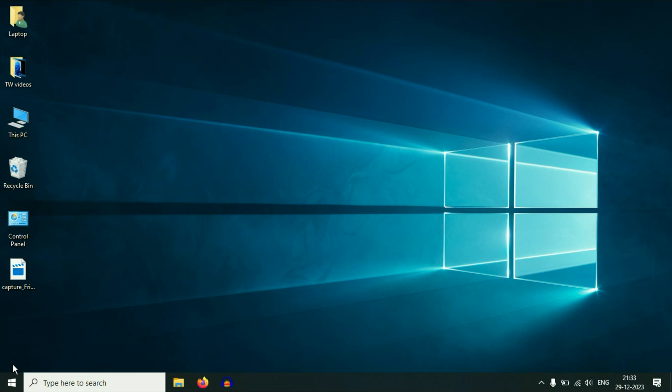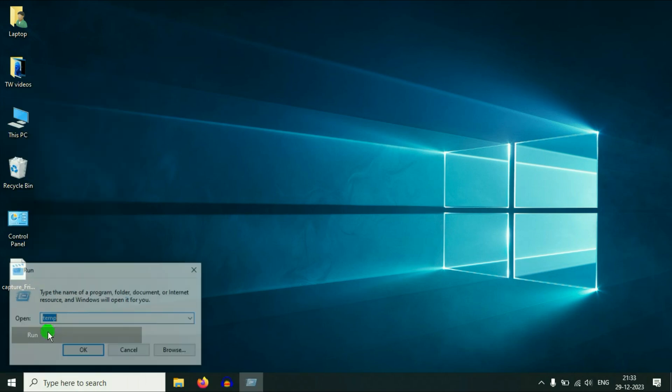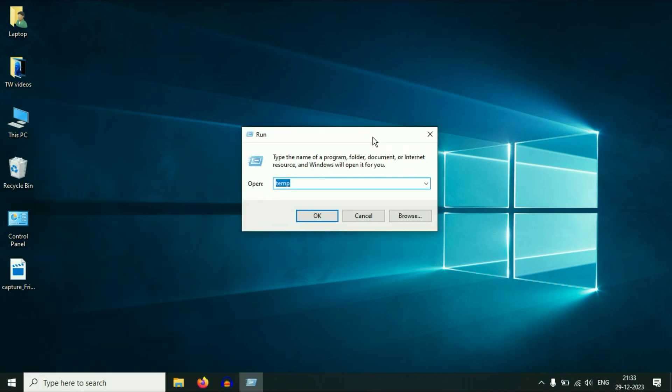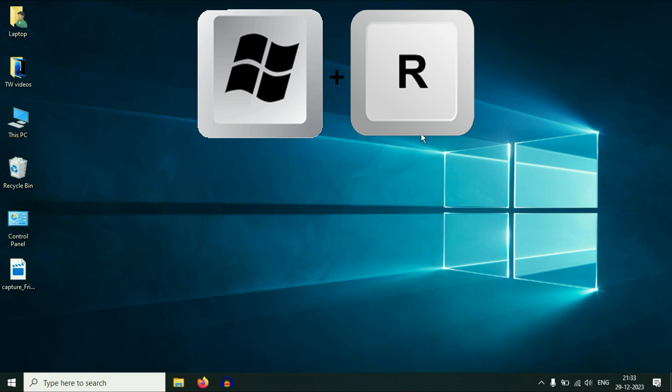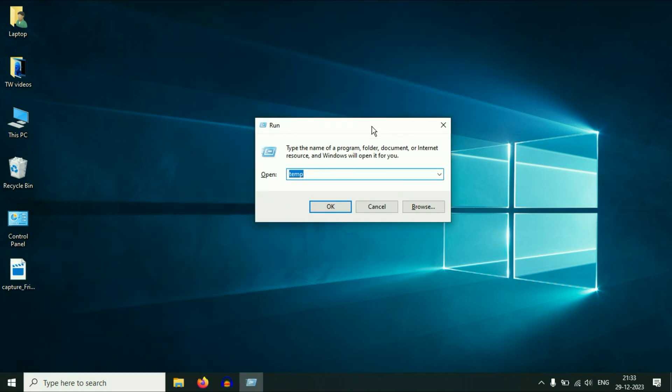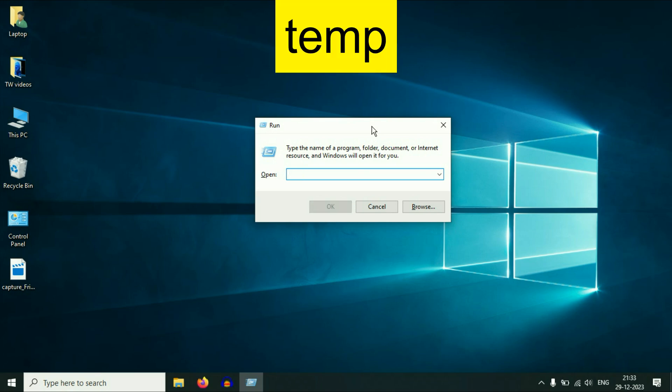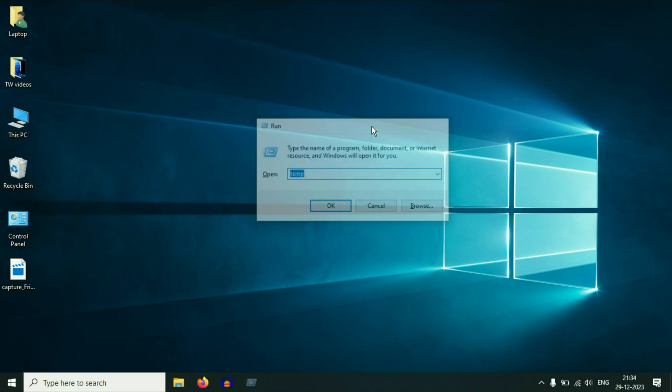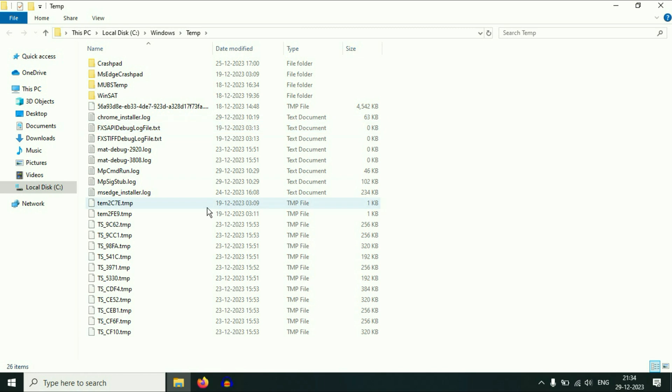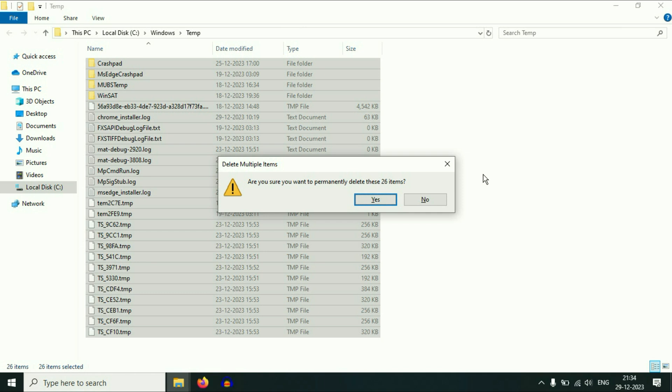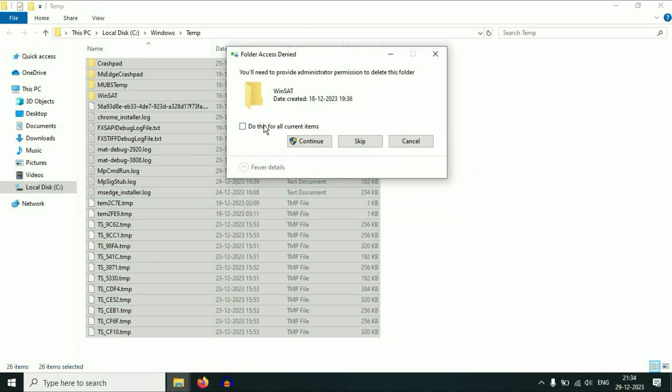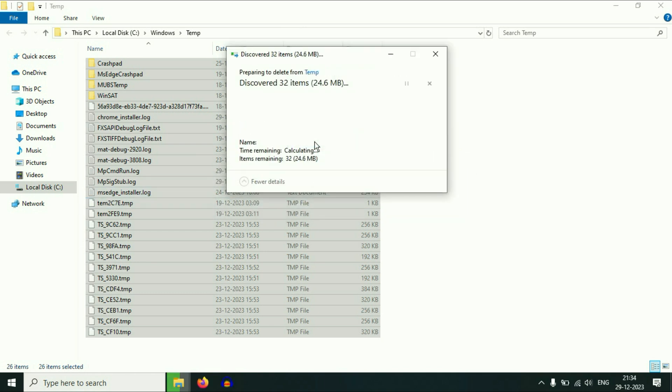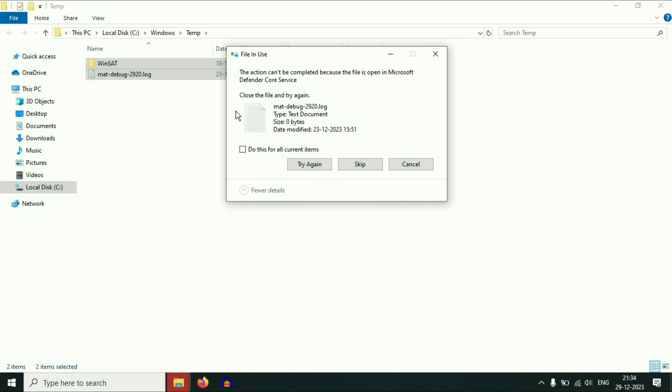Right-click on your Windows icon and then click on Run to open your run command, or you can simply press Windows key and R button together to open your run command. Now you have to type a command temp, then press Enter. So these are the temporary files. Select all the files, then delete all the files. Click on yes, take this option, then click on continue. So this will delete all the temporary files. Skip these two files.